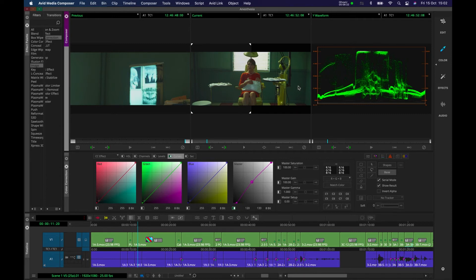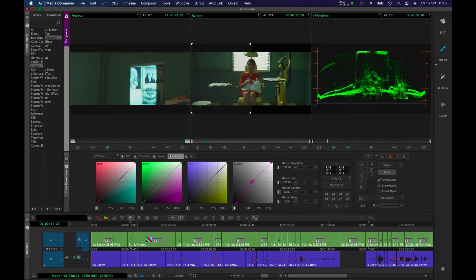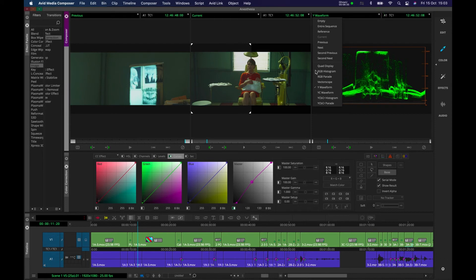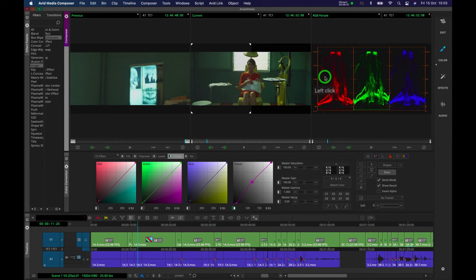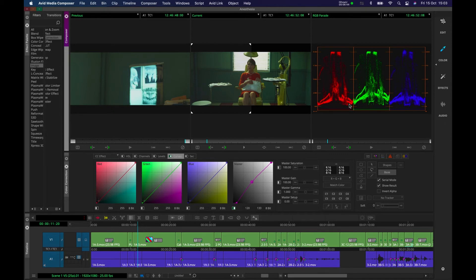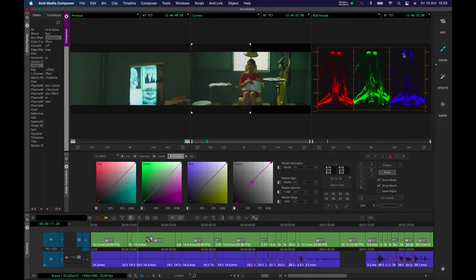Second thing we're going to do is actually look at the reds, greens and blues in the image. It's a pretty good image already, so I don't think there'll be much work to do here. But to do that, we're going to click on this menu again. We're going to go to RGB Parade. This shows you brightness again, but for specific colours. So this is the dark portions of the red, bright portions of the red, dark of the green, bright of the green, and blue, and so on.